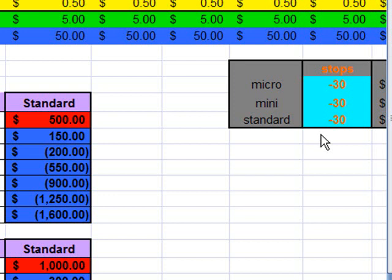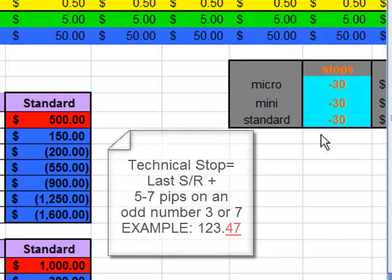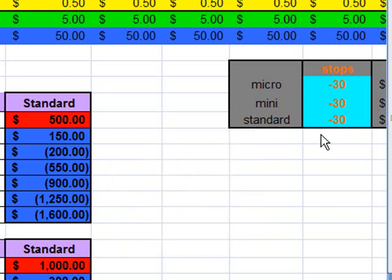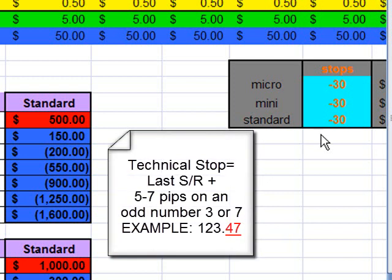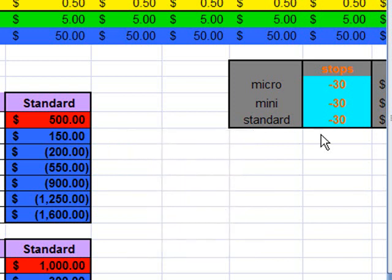The technical stop is the last support or resistance plus 5 to 7 pips, on an odd number that ends in a 3 or a 7. We use an odd number ending in 3 or 7 because option contracts are on even numbers — we always want our stop on an odd number that is a 3 or a 7. We don't use 5 because it's half of 10. So the technical stop is the last support or resistance, depending on your direction, plus 5 to 7 pips on an odd number ending in a 3 or a 7.